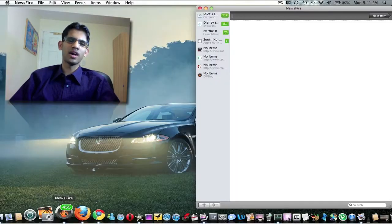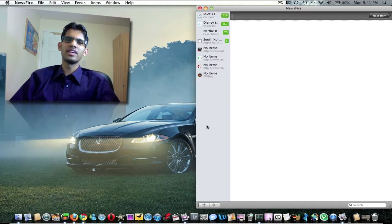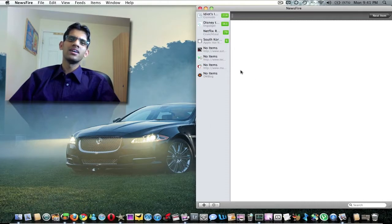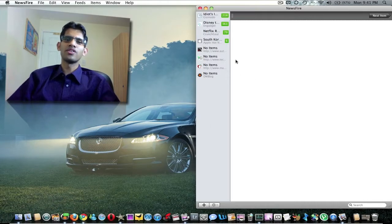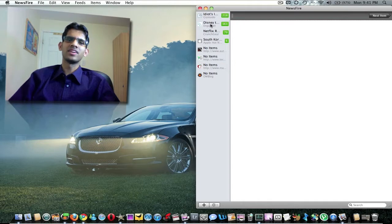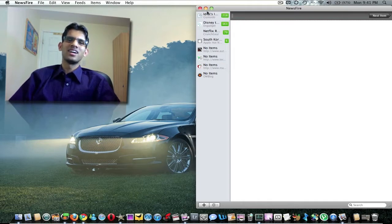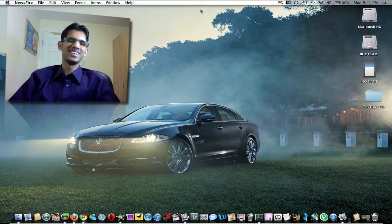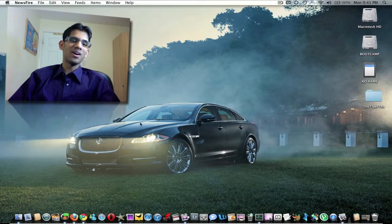Here we have Newsfire. Newsfire is a reader application, a good way to follow all your blogs and stuff. As you can see, I need to be doing some reading right now. I'm behind on my blog readings.